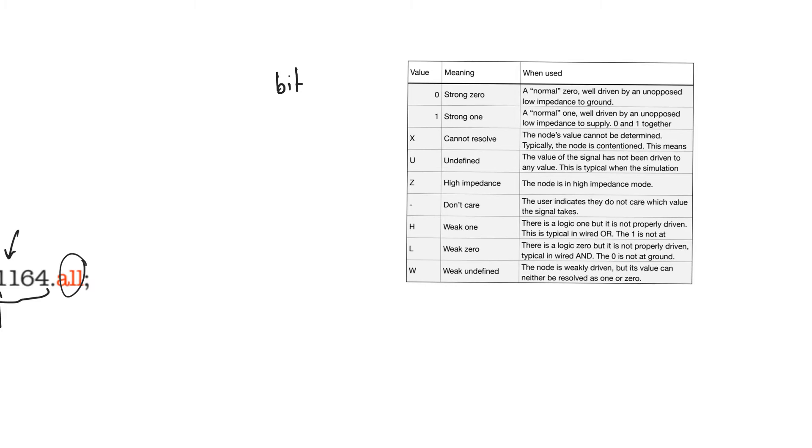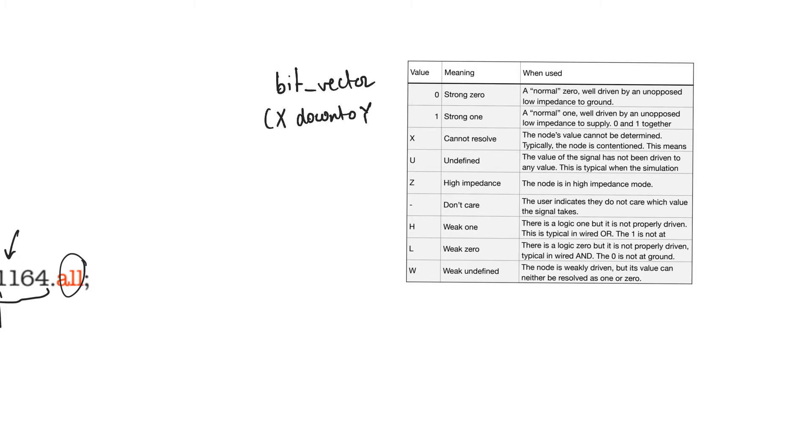If you declare anything as a bit, it can take only two values, 0 or 1. A bit vector is a bus of bits and its length can be declared using the syntax X down to Y or Y up to X as we saw in the last video.